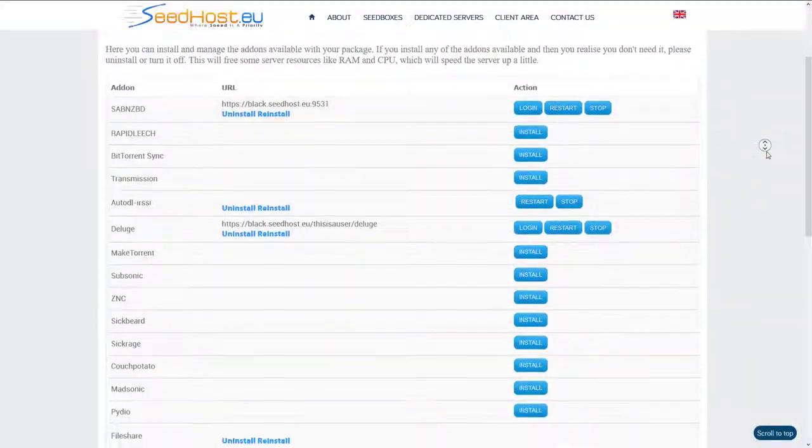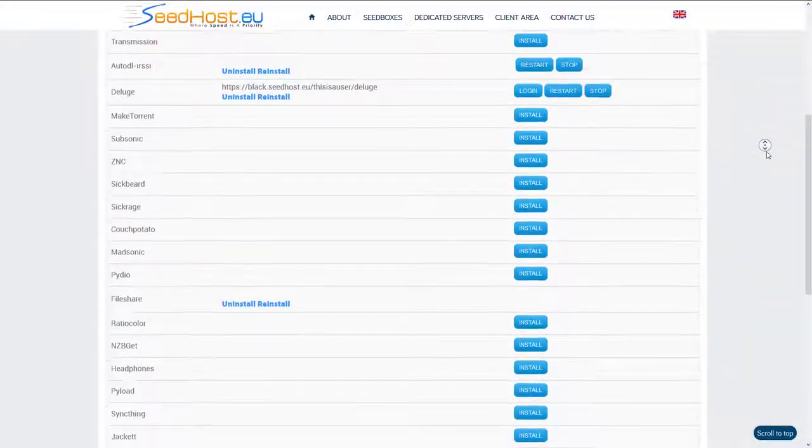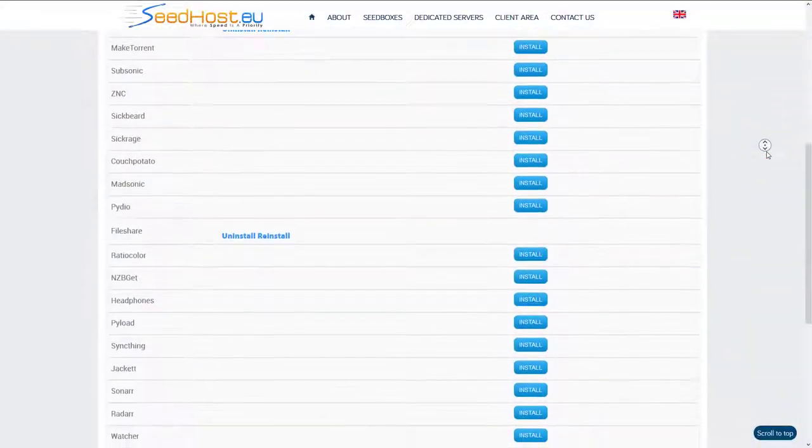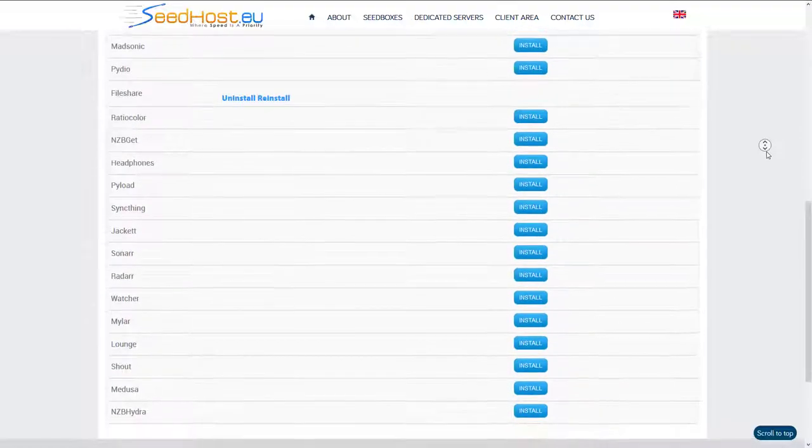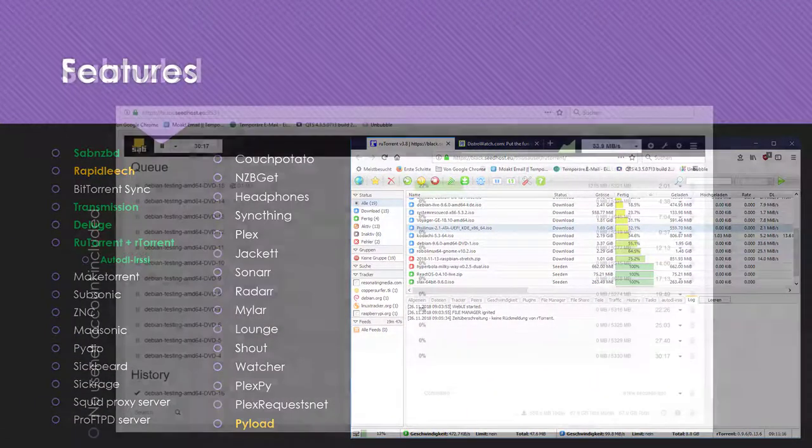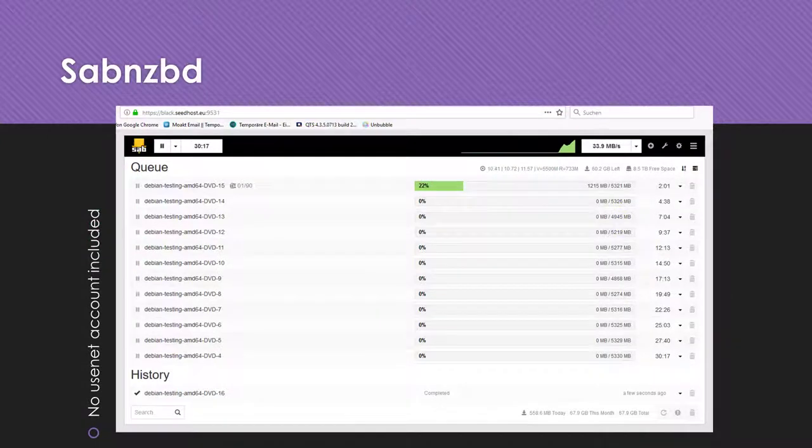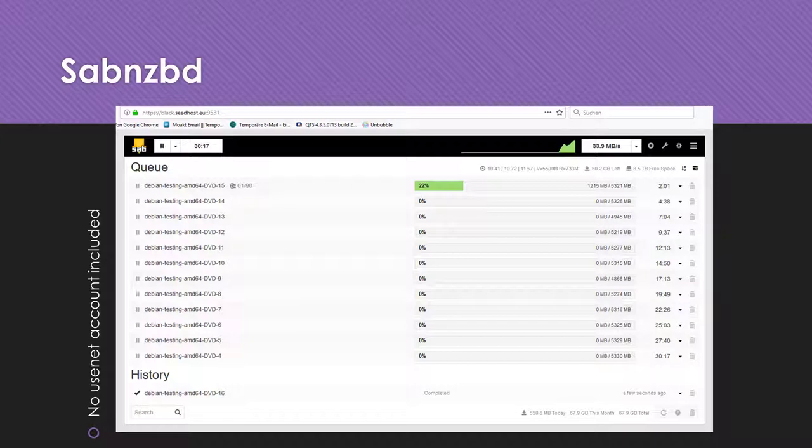Compared to other services, Seedhost.eu offers a large variety of so-called add-ons. I tested the colored ones. What I liked most is the usage of SABnzbd as Usenet downloader. You will need an extra account for the Usenet files to use SABnzbd.